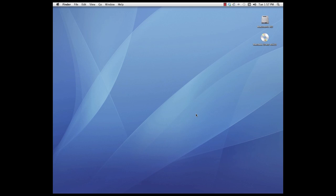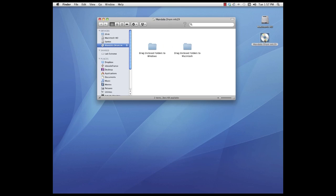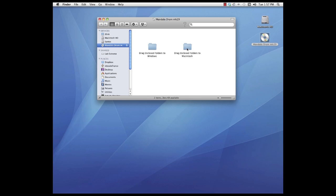Okay once your Mac recognizes the DVD it will appear on the desktop with this icon here. So double click the DVD icon and you'll see two folders in there. One pertains to Windows users, we're not interested in that. So here's a folder called drag and closed folders to Macintosh. Double click that folder.